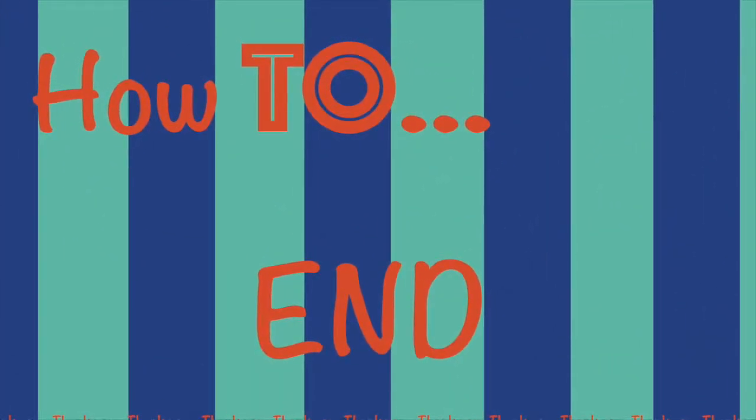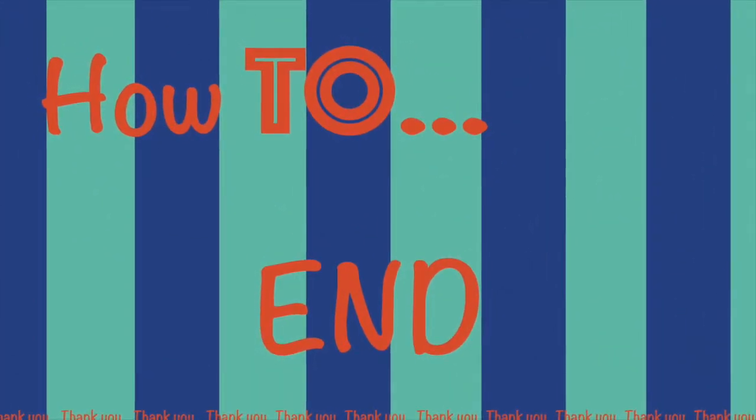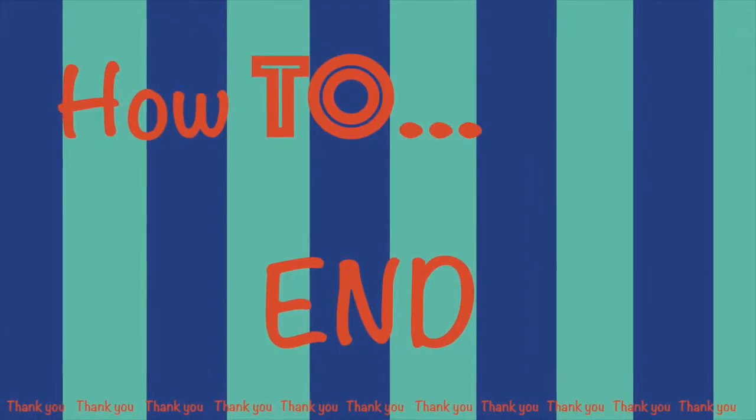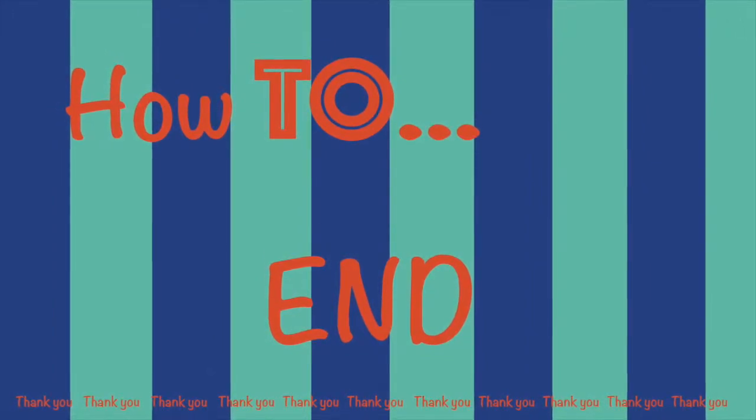I hope you liked the video. Thank you for watching, I'll see you next time on How To Whatever.